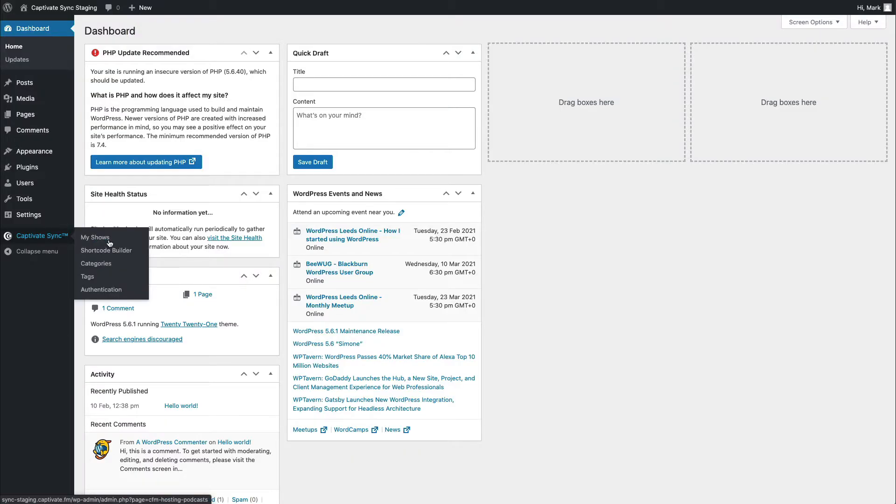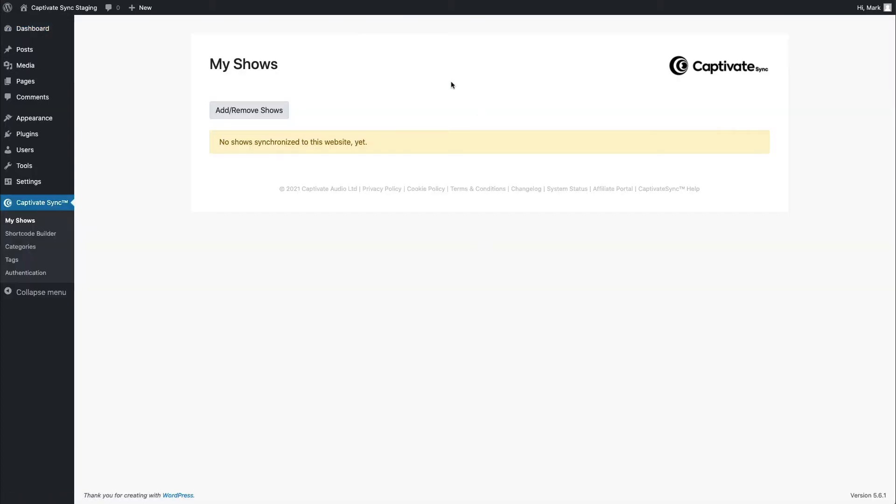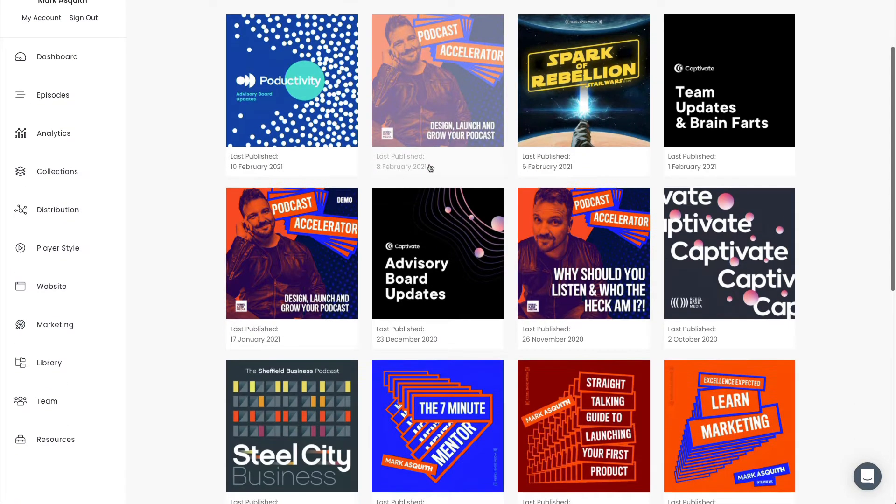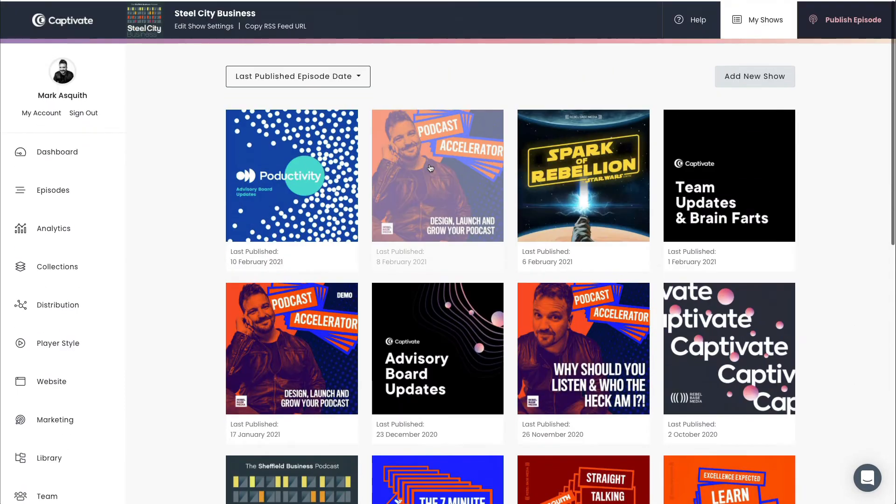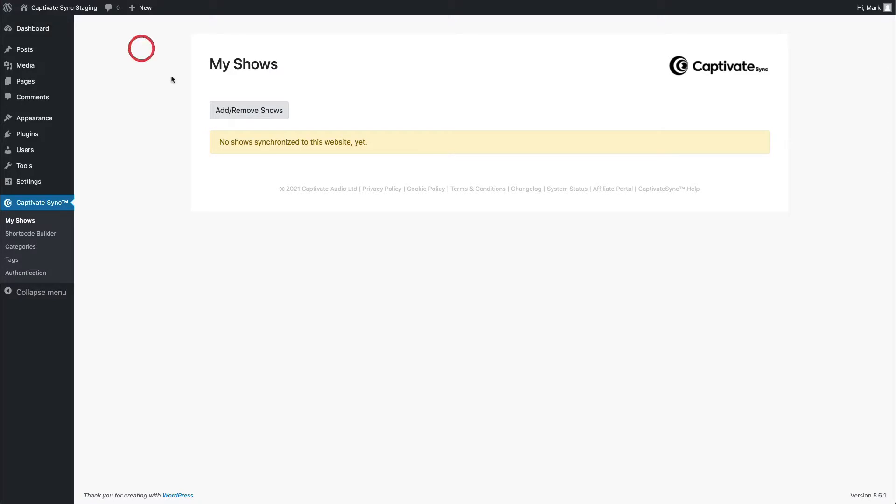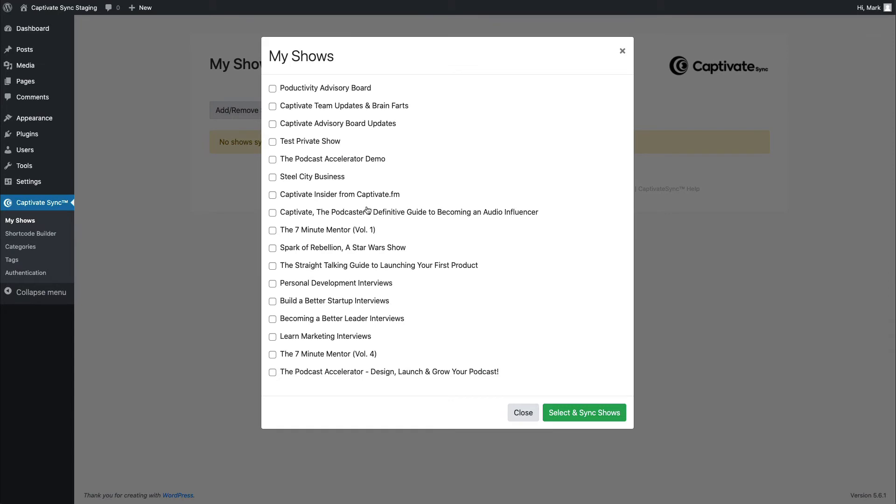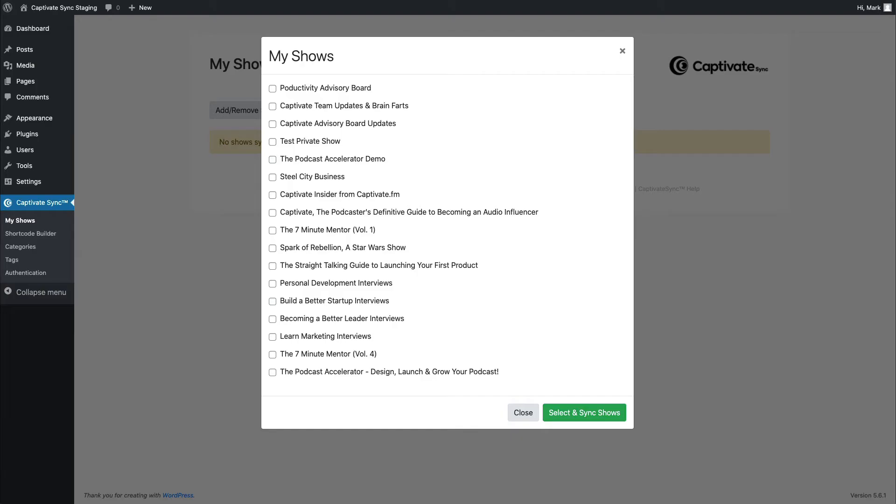Once authenticated, you will then have the ability to synchronize shows across Captivate and through to your WordPress website. So if I come back in to my Captivate account, you'll see that I've got all of these podcasts. Inside the section on Captivate Sync back in WordPress, I've got this button called Add Remove Shows. If I click this, it allows me to pick from a list of all of the podcasts that are mirrored from this list here in Captivate and choose which of these shows or which number of shows do I want to synchronize into this particular WordPress website.